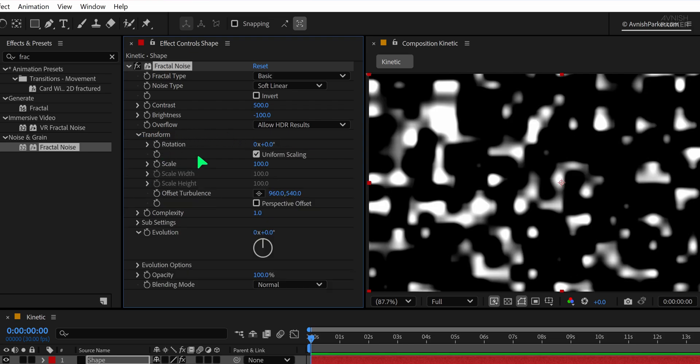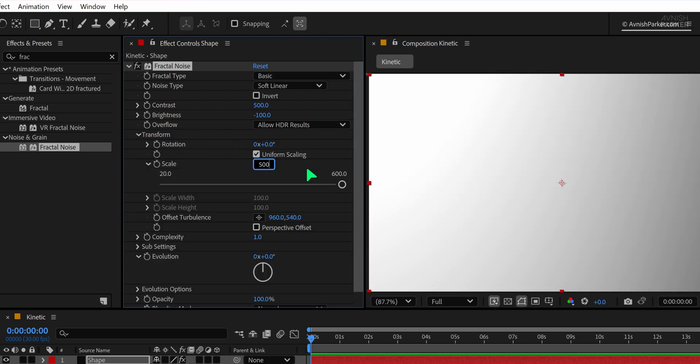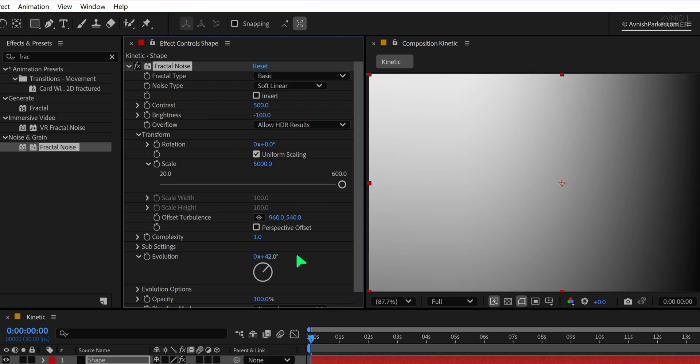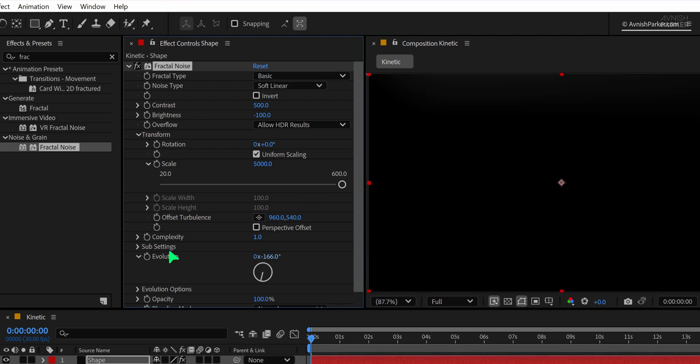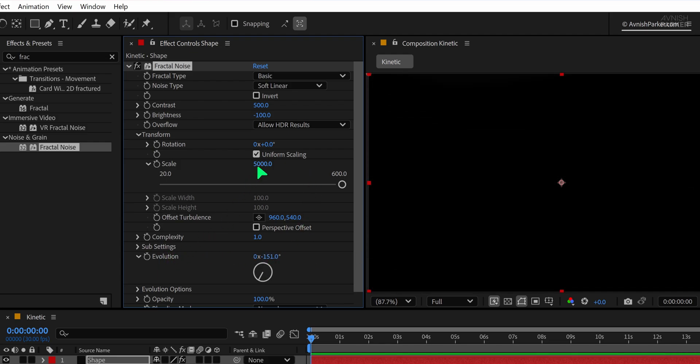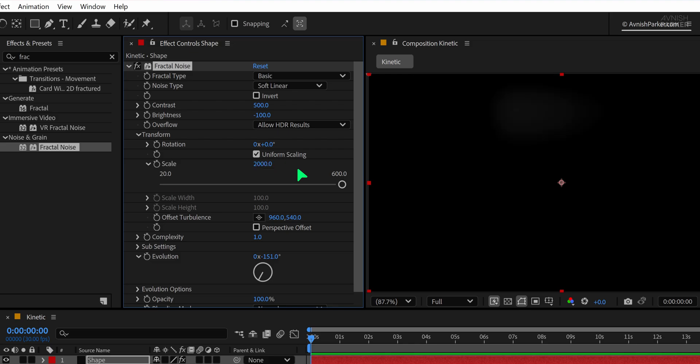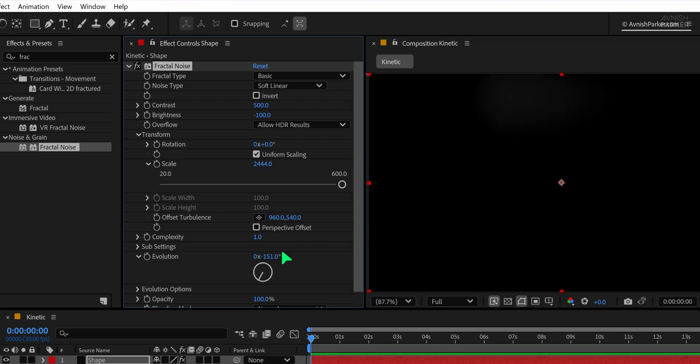Then open the Transform settings and set the scale to around 5000. We will use this Evolution option for animating the gradient. That 5000 value might be a bit too high, so try lowering it to around 2000 for a better result. You can always tweak these settings based on your style.